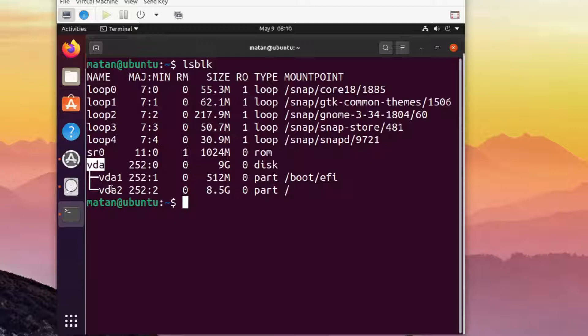Notice how the partitions have mount points. It means that the operating system is currently using them to function properly.